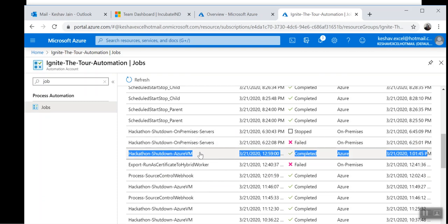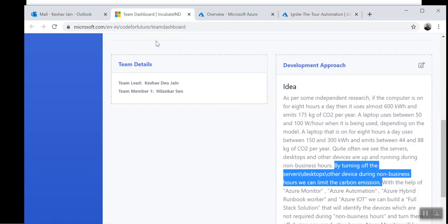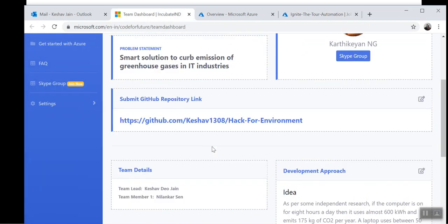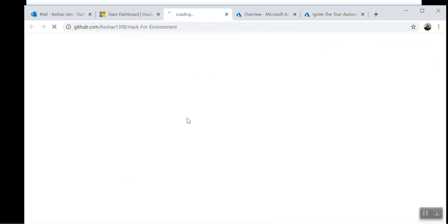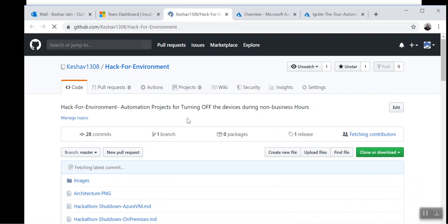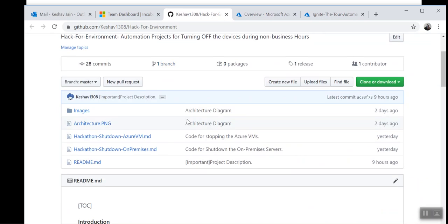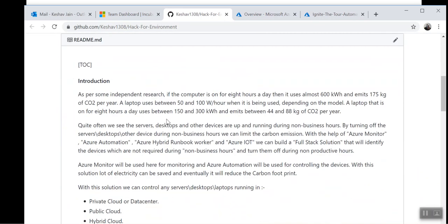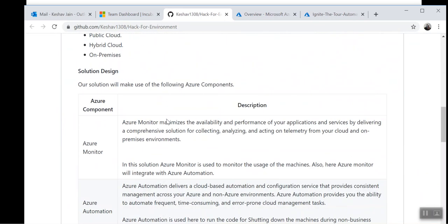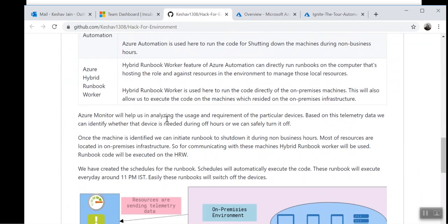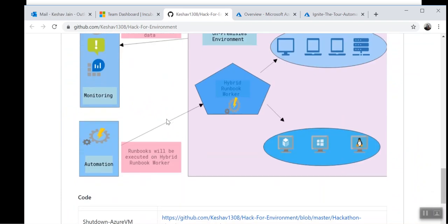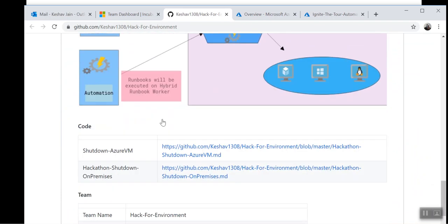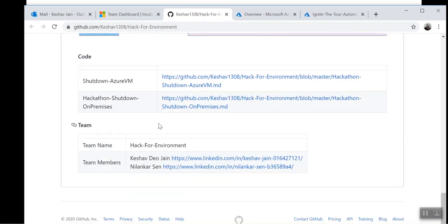So this is all about my project. Here is the GitHub repository where I have uploaded all the codes and the introduction about the project, as well as the architecture diagram.